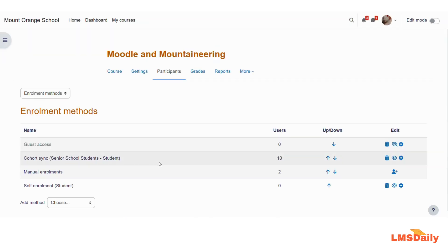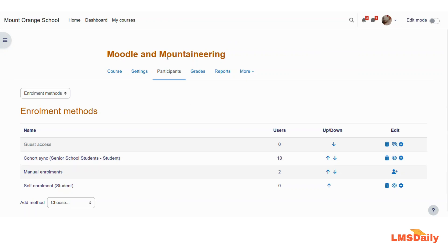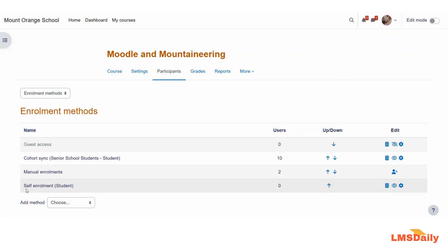Now I am done and the enrollment key is added to my Moodle course. Whenever any student comes to this specific course, they will see a self enrollment login button and afterwards they will need to enter the enrollment key. If they do not have the enrollment key, they cannot access the course on their own.